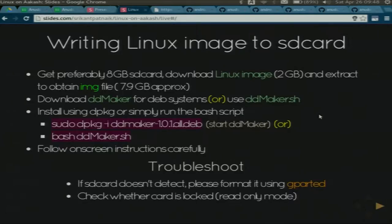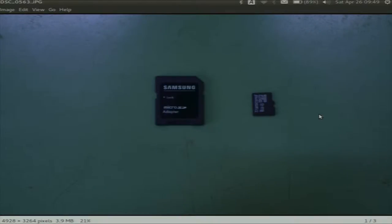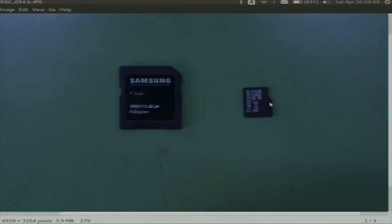Today we are going to see how to install Linux on an SD card. It's a one-page slide containing all the information. Take a micro SD card — 8GB or more.